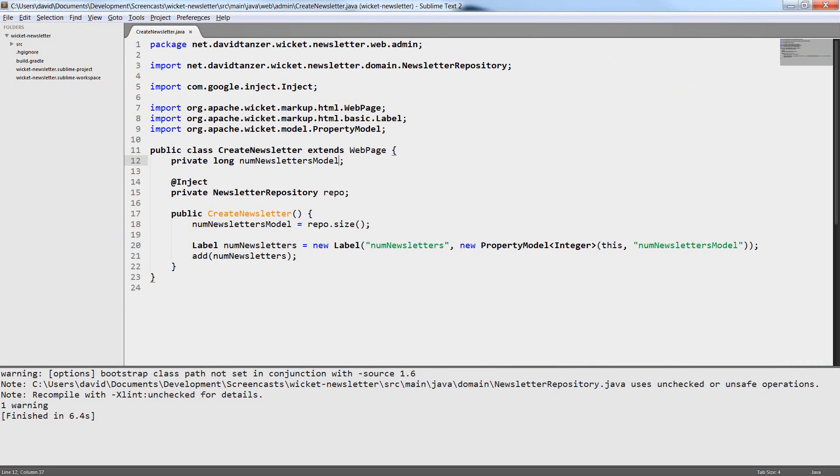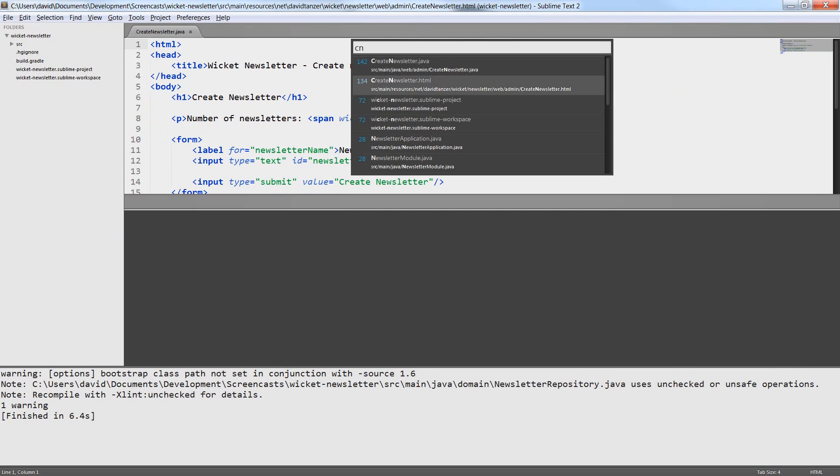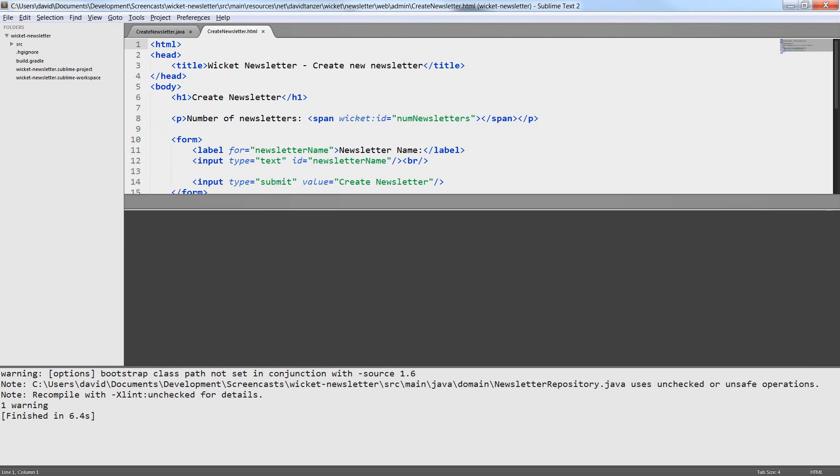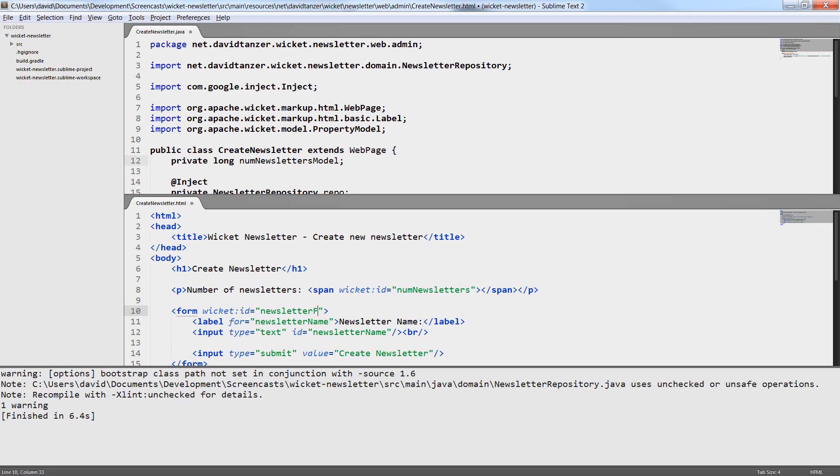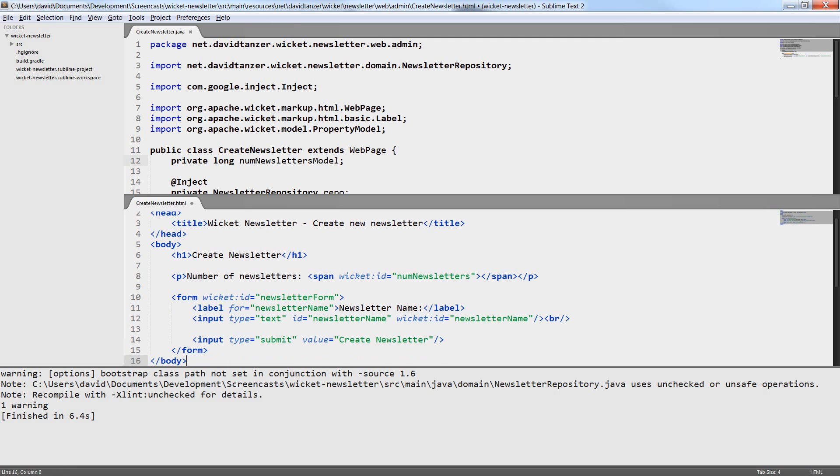Now we can finally start the main part of this episode. That is now we can start to implement the create newsletter form. For this we have to change the HTML file slightly because we have to assign wicket IDs to all the parts of the form that will be components. We assign a wicket ID to the form itself, to the text field and to the button. The text field will be responsible for reading the user input and the button component will process the onSubmit event of the form.